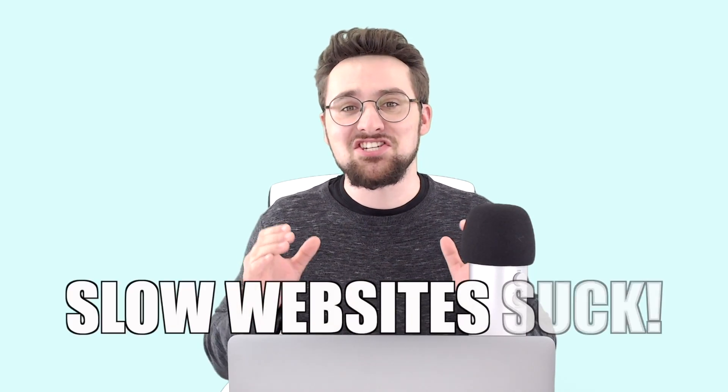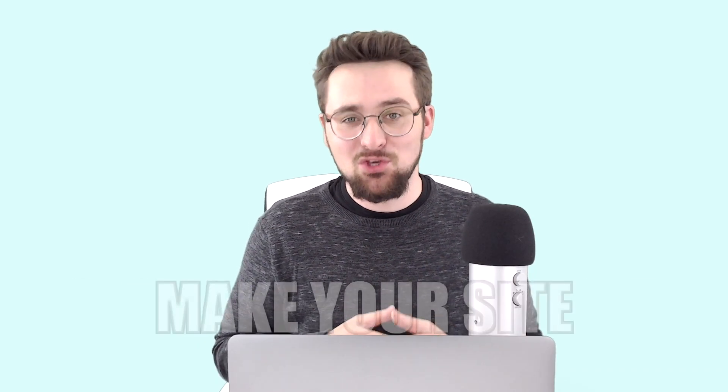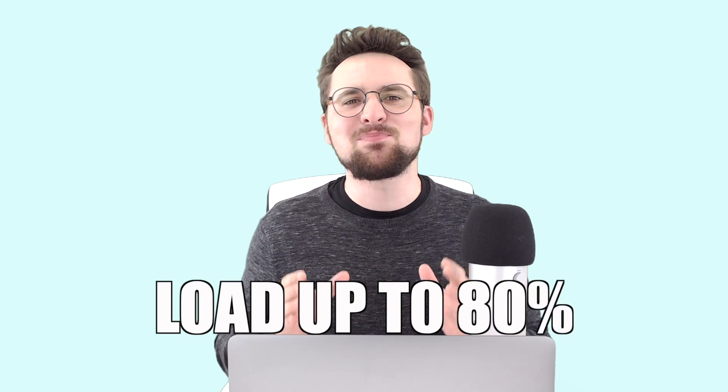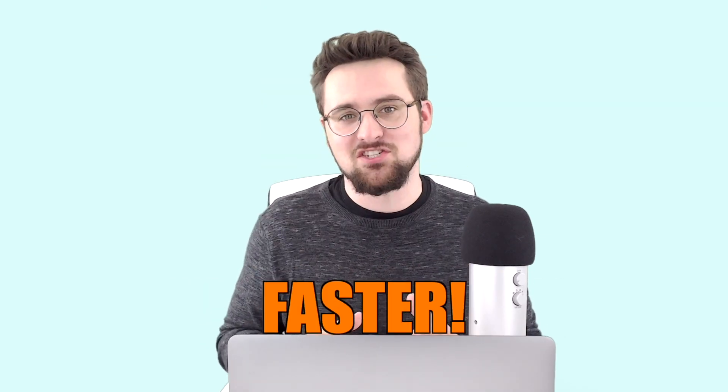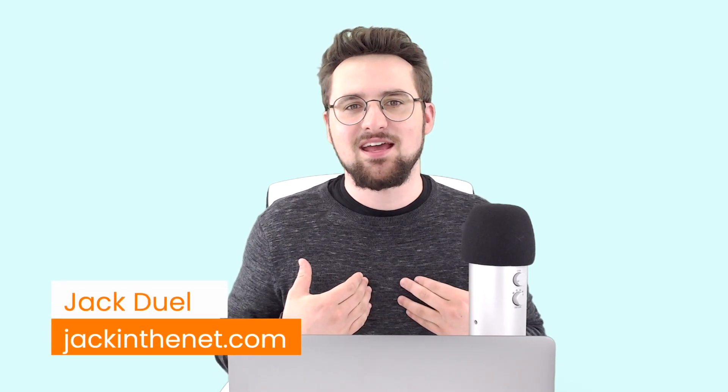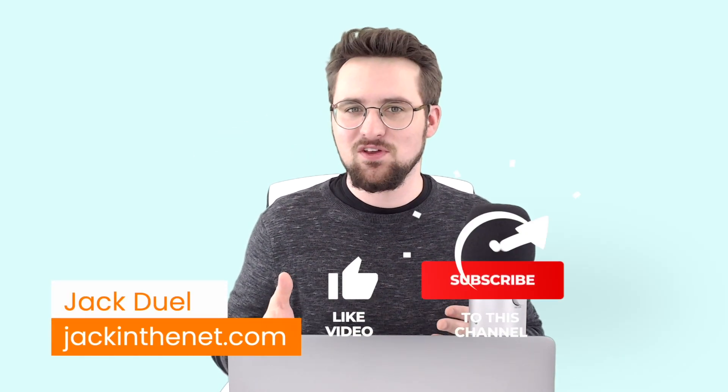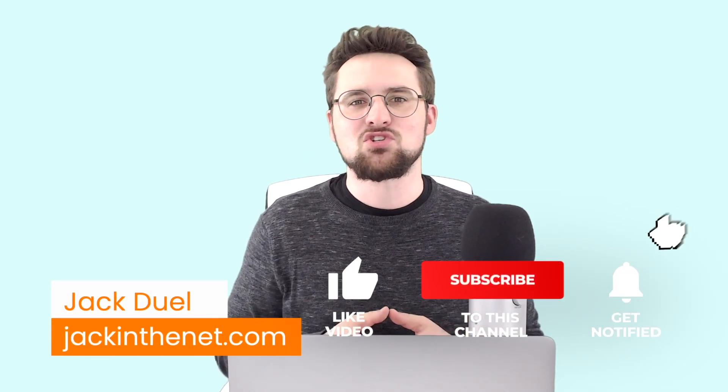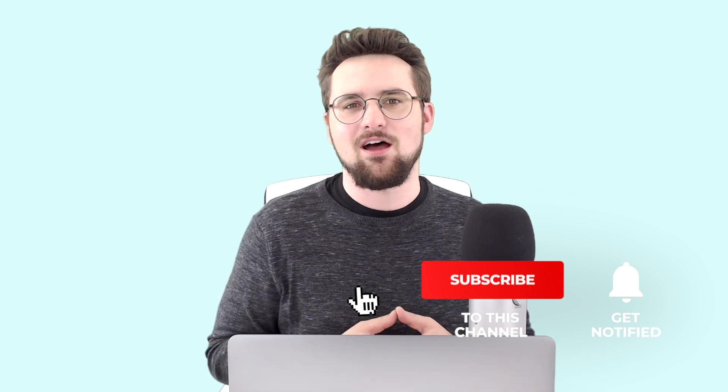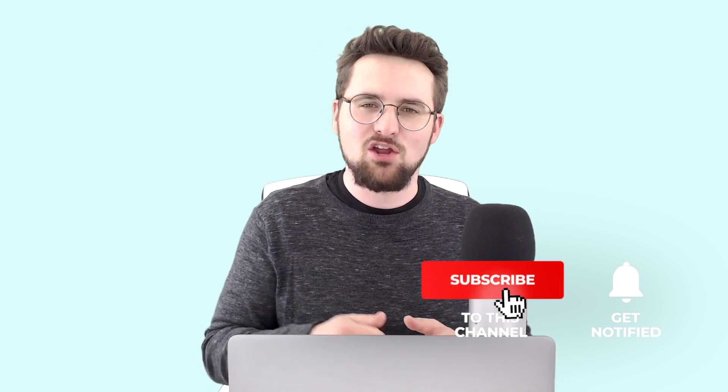Slow websites suck and I'm going to show you how to make your website load up to 80% faster using these top tips. Most of them are free and all of them are easy. I'm Jack with Jack in the Net. Welcome to the video, please subscribe to the channel, make sure to hit that like button and turn on notifications. Now let's dive in.